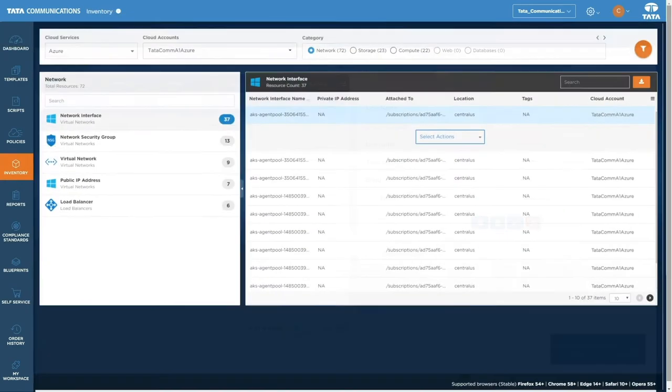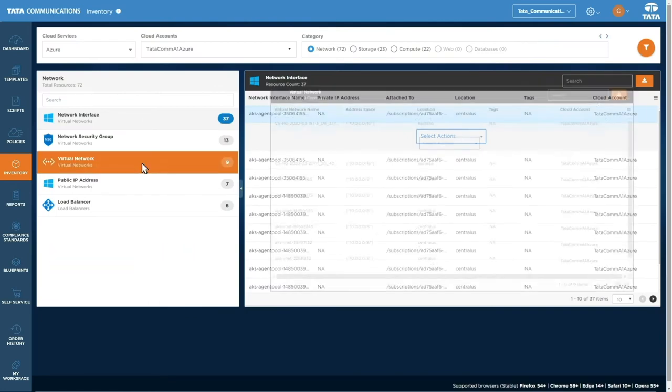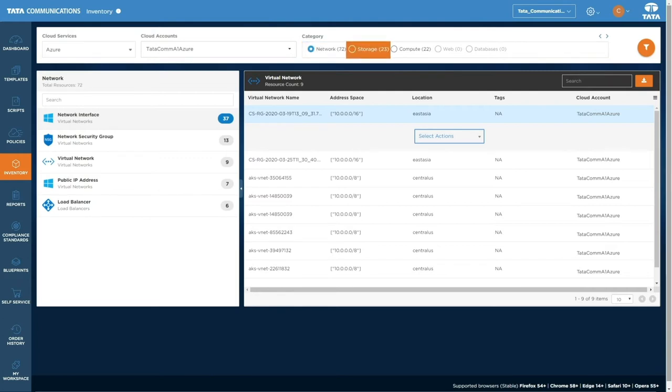Dive into the inventory dashboard to view resources like VMs, virtual networks, and load balancers. Categorized into network, storage, compute, web, and databases.